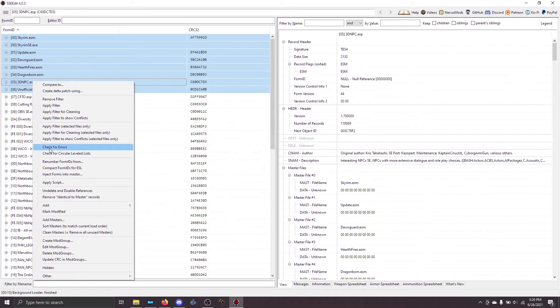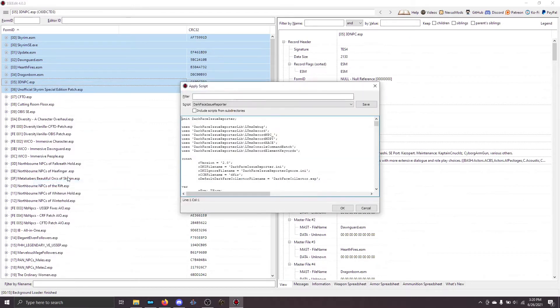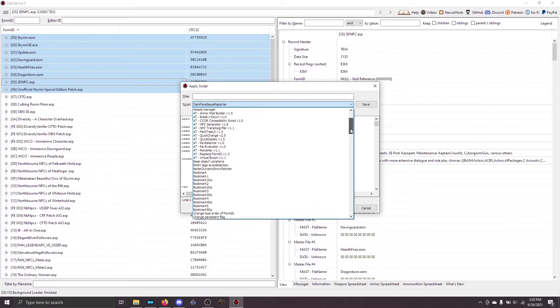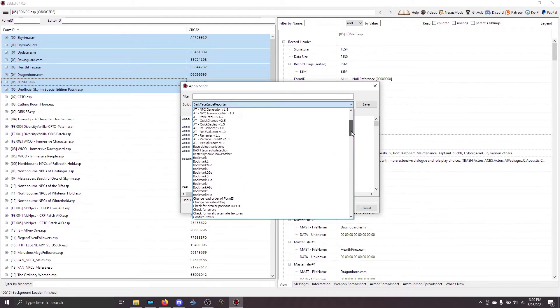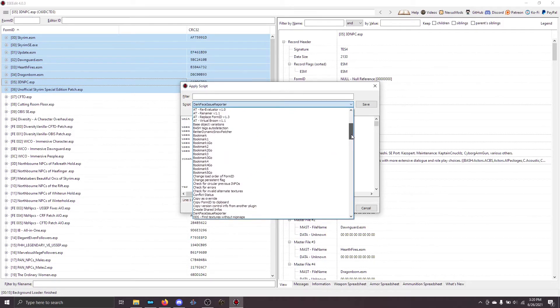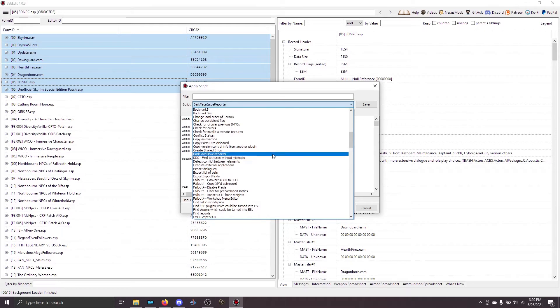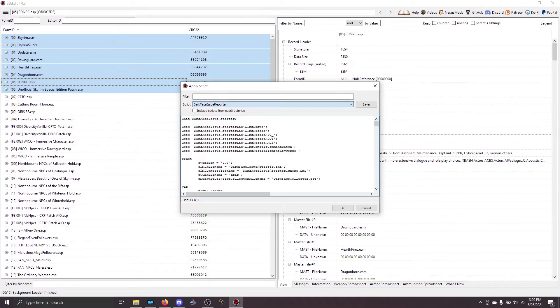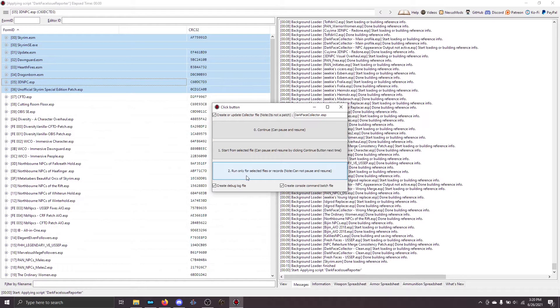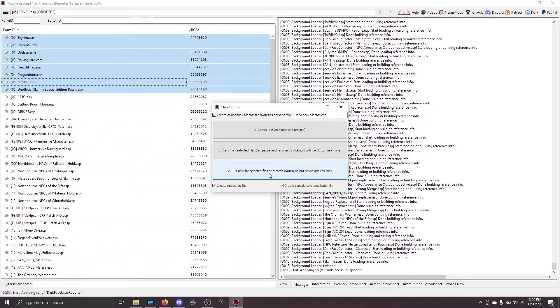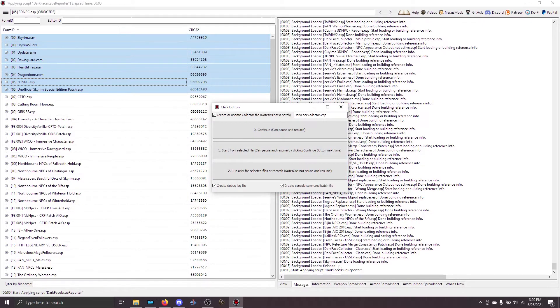When you do that, right-click and choose Apply Script. Here, under the script, there's a list of all the different scripts that XEdit has. You should see Dark Face Issue Reporter show up. If you don't, it's because you didn't install it in the correct spot and you need to close XEdit and fix that. Once you highlight it, go ahead and click OK and you will get this prompt. We are going to choose number 2, Run Only for the Selected Files or Records. Once you click this, the script will start and it'll probably take 10 to 15 minutes actually to do the whole thing. Just let it do its work and when it's done, it'll give you a message down here that says it's all finished.